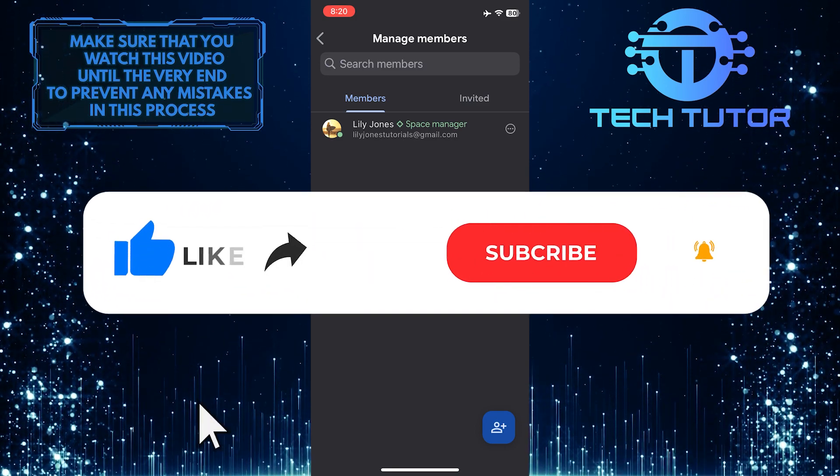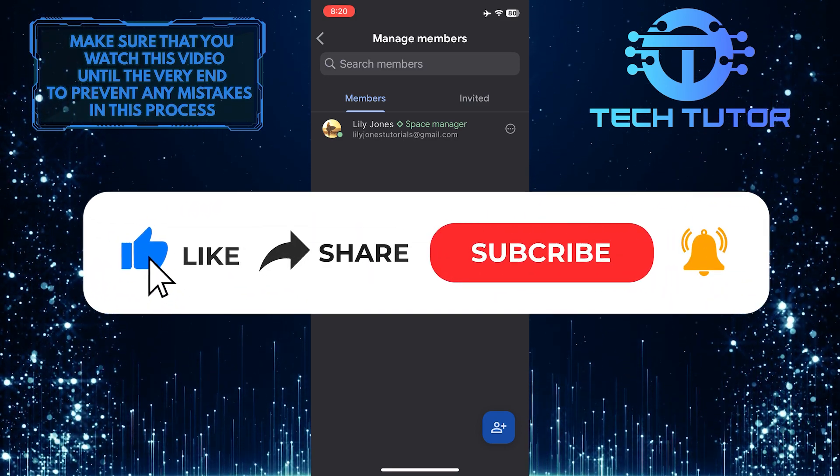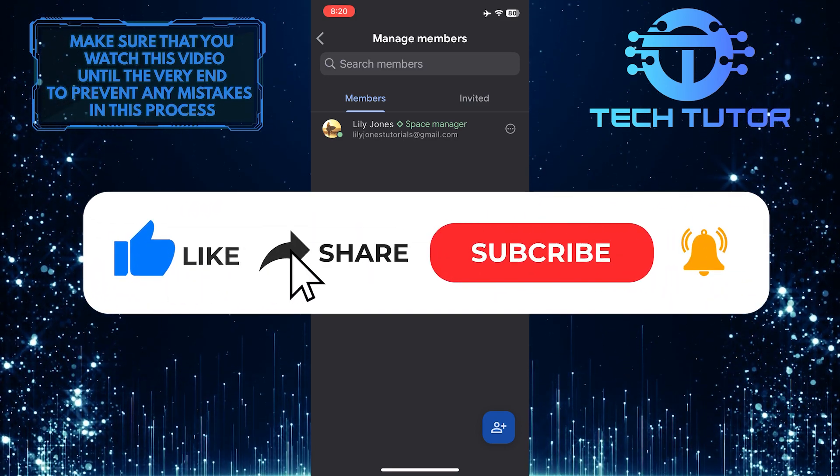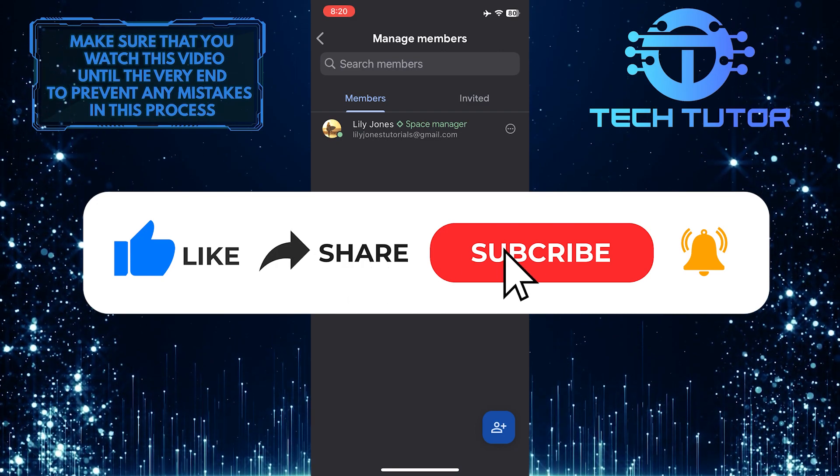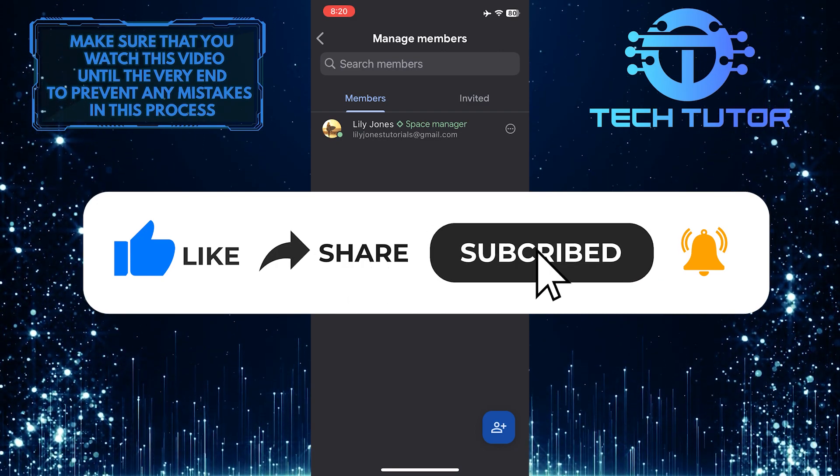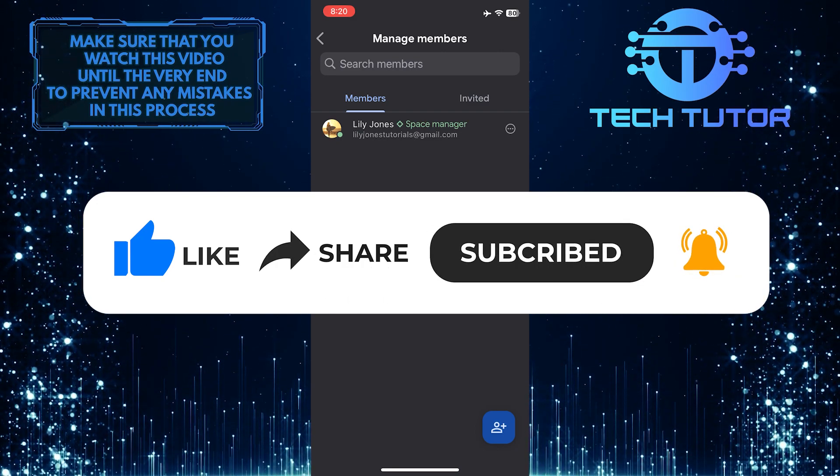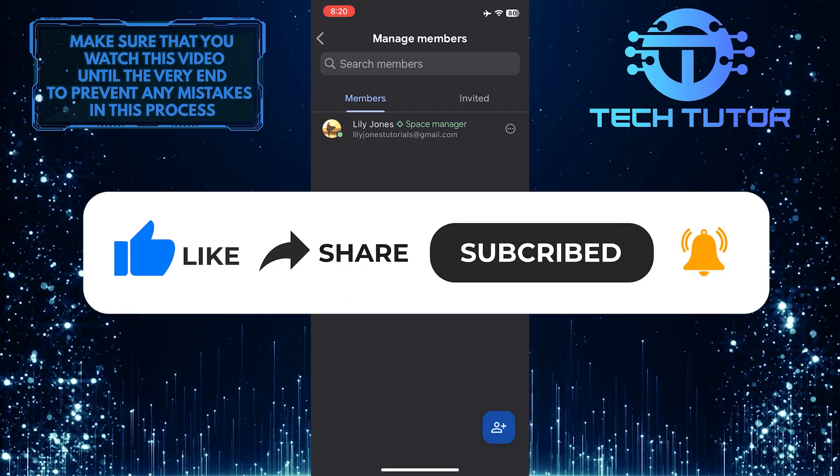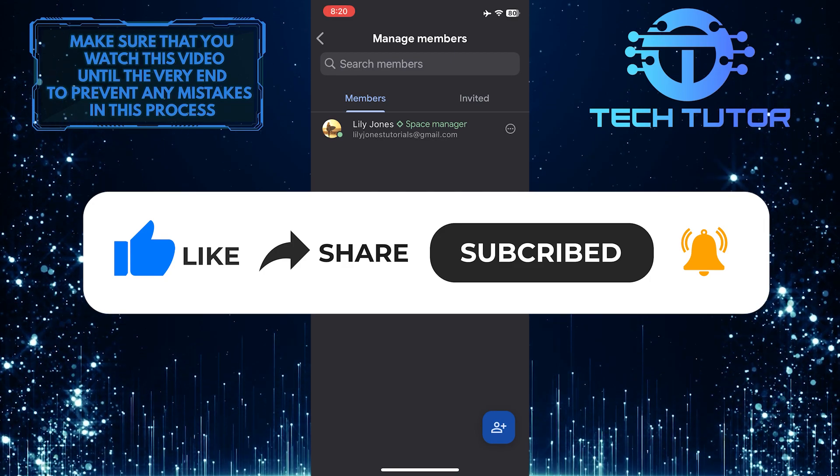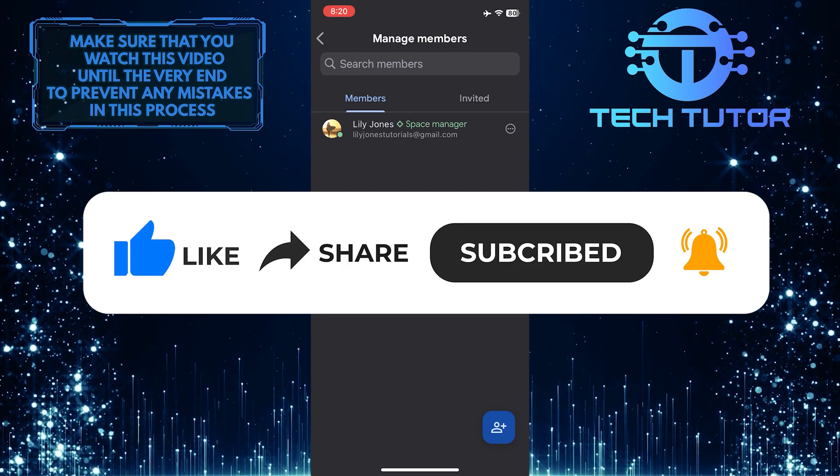And if this video helped you out, please give it a big thumbs up and subscribe to this channel for more tutorial videos like this one. Thank you so much for watching and have a good day.